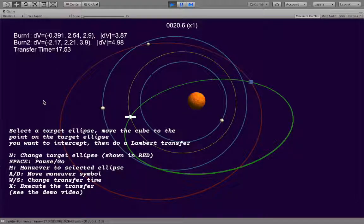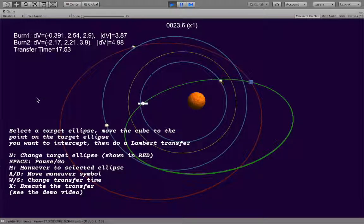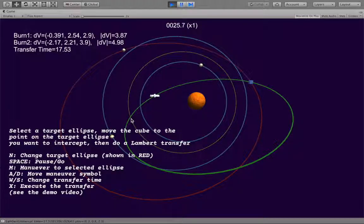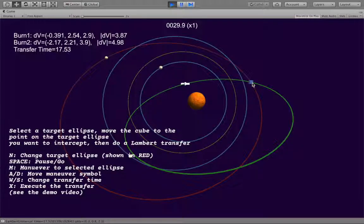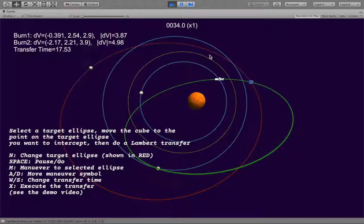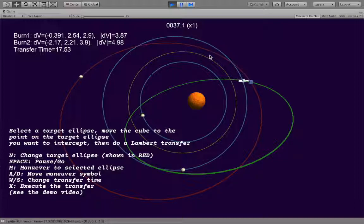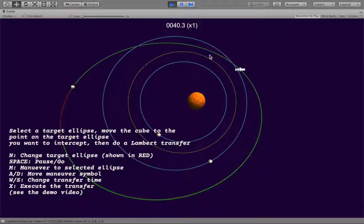And then, as it says down here, to execute the maneuver we just hit the X key, and the spaceship picks the path. Now here it's picked a path where it's reversed its orbital direction to go out to the outer path, and then it will once again impose a burn to make it go in the counterclockwise way.